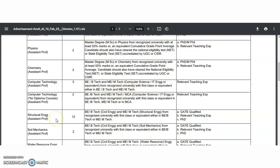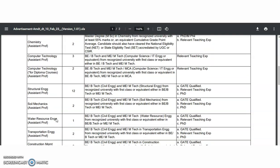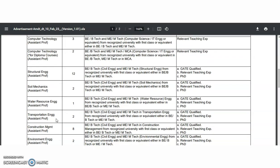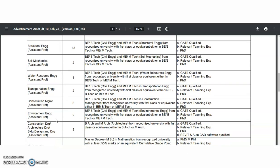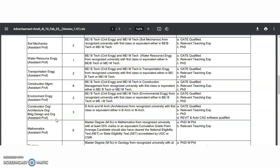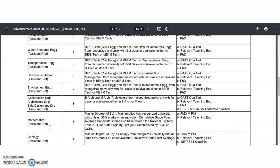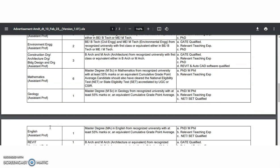The departments of Structural Engineering, Soil Mechanics, Water Resource Engineering, Transportation Engineering, Construction Management, Environmental Engineering, and Construction Architecture also require only post-graduation. However, for Mathematics, MSc along with UGC NET or SET is required.